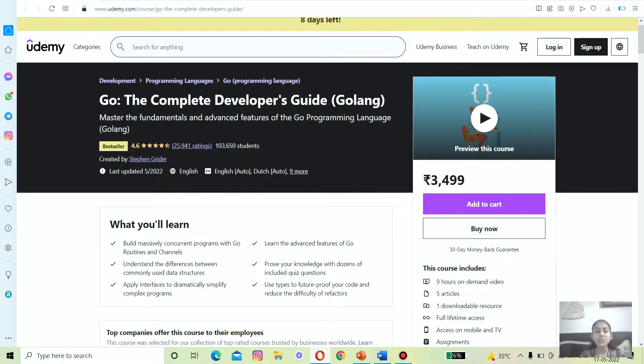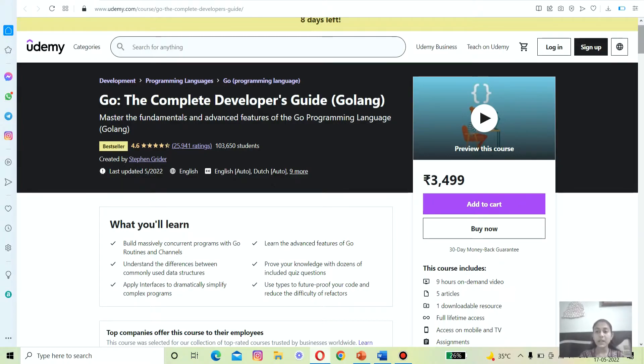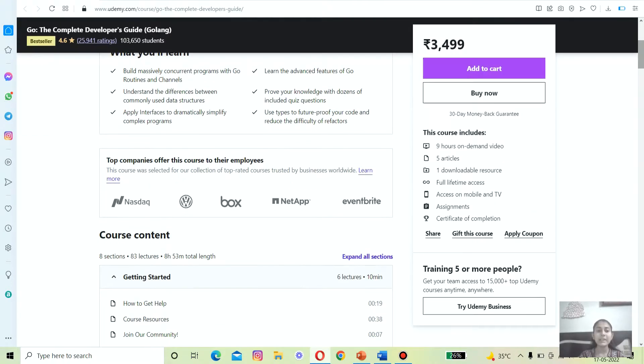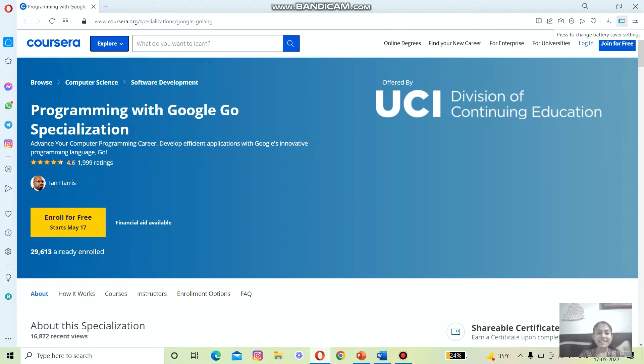In this course you will be able to learn to build massively concurrent programs with Go routines and channels. You will be able to understand the difference between commonly used data structures and much more. The second on the list is Programming with Google Go Specialization.